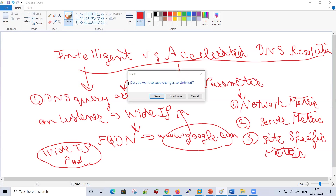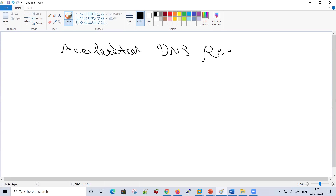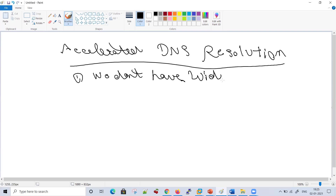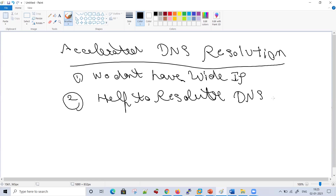Now let's see what accelerated DNS resolution does. In this case, if we don't have a wide IP, then GTM will help resolve queries based on accelerated DNS features.